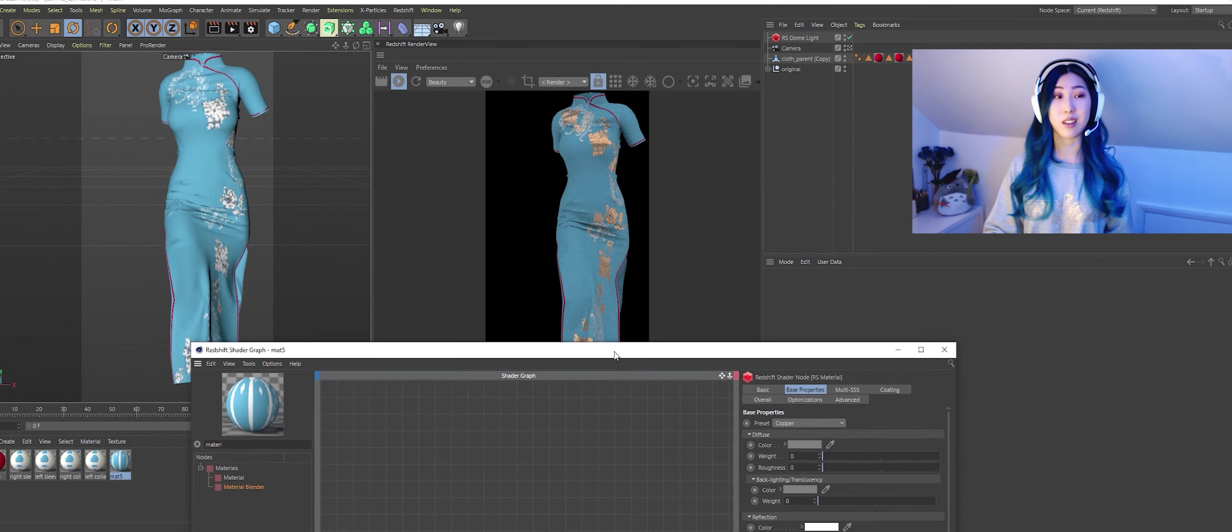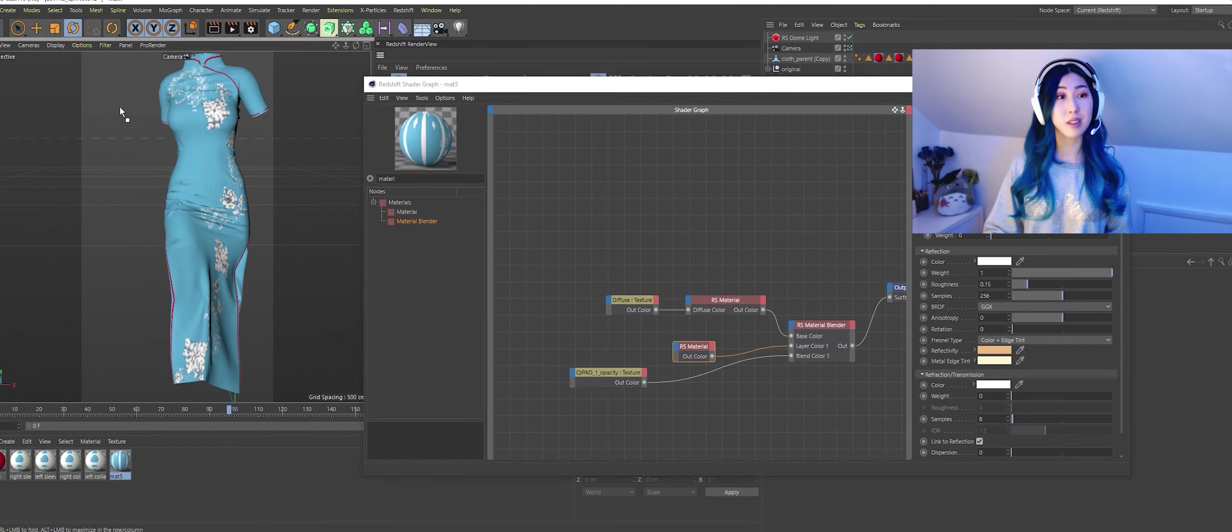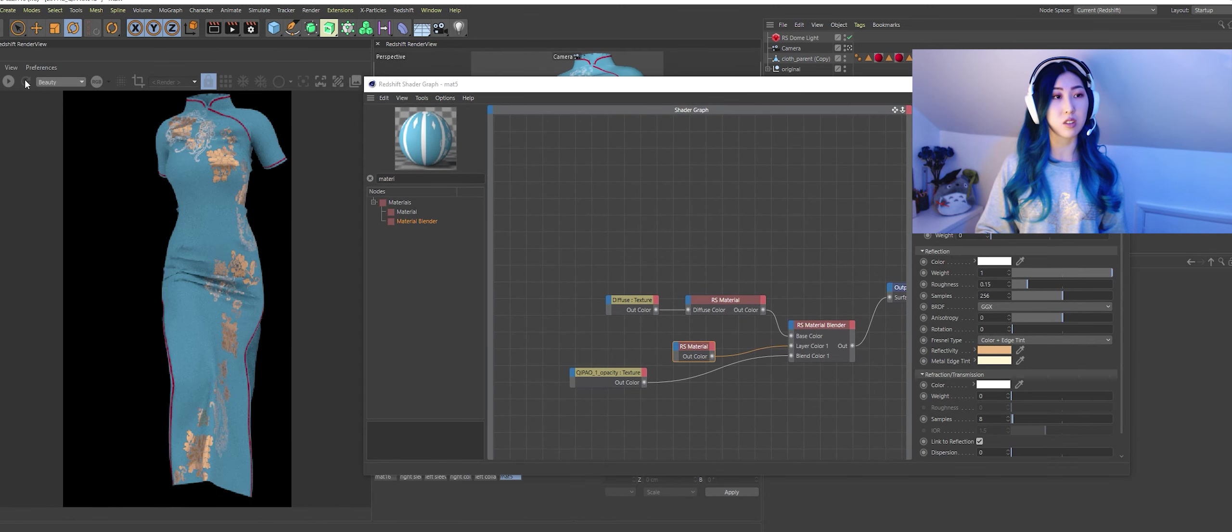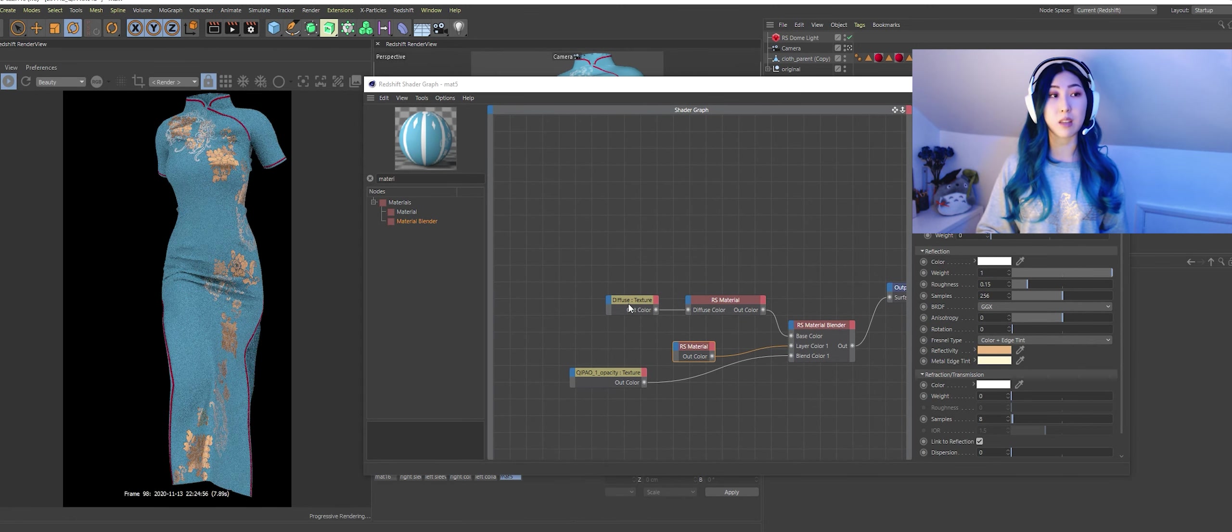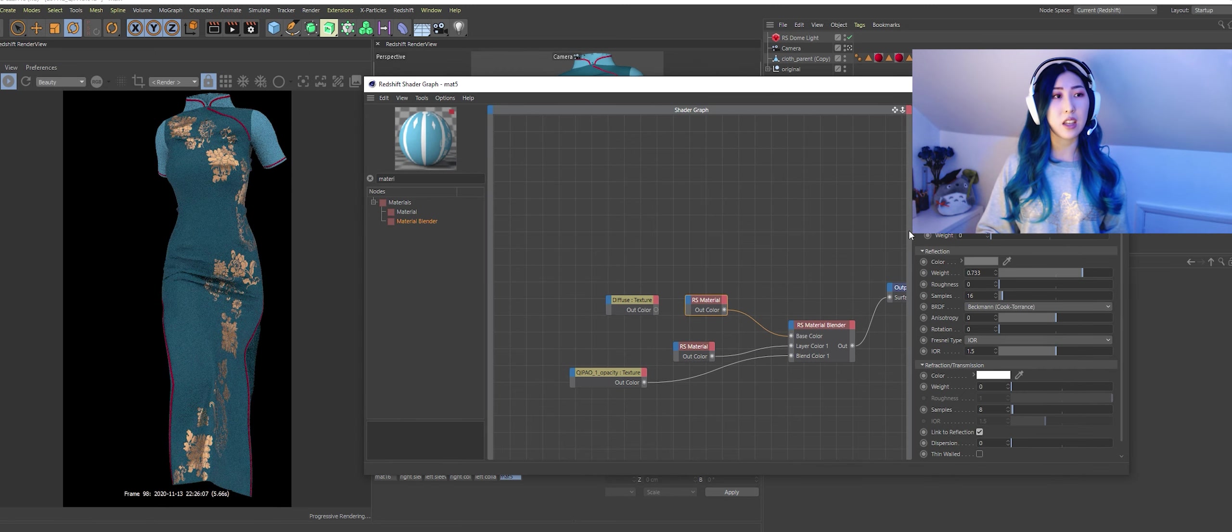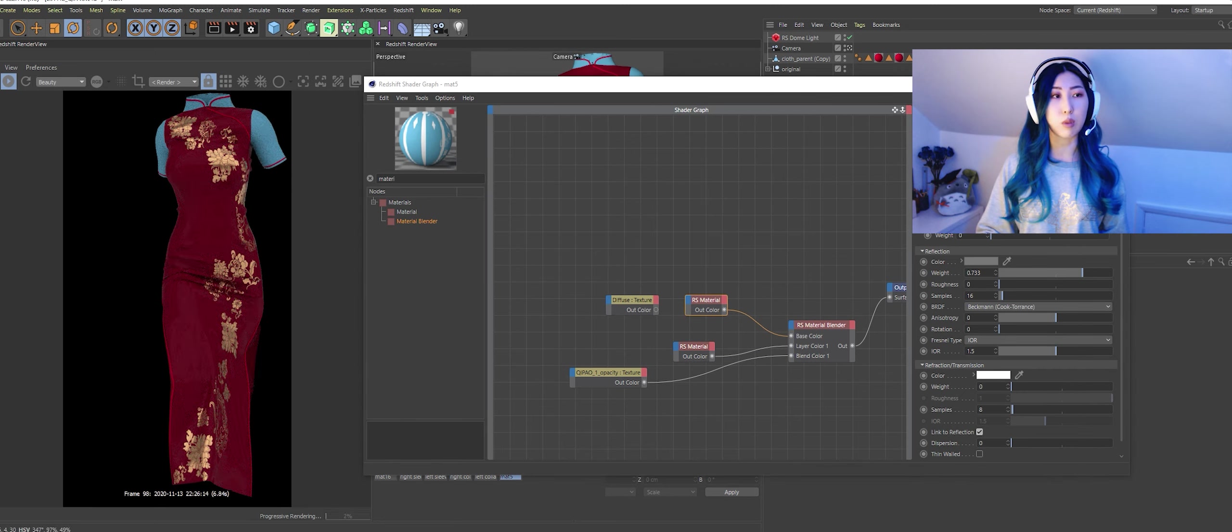So I'm going to use it so that I can manipulate it in Redshift and layer on different colors and make it look a lot more interesting than it does right now.